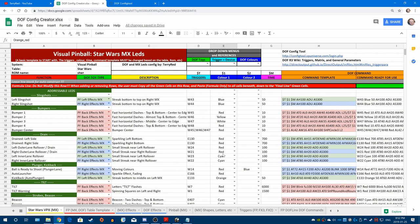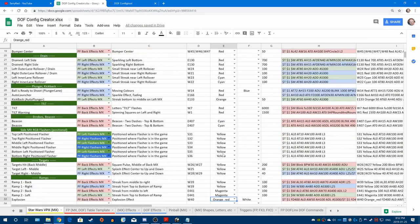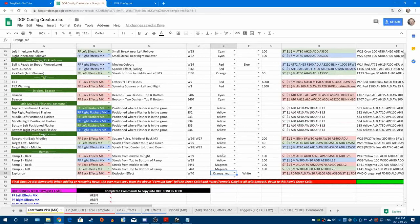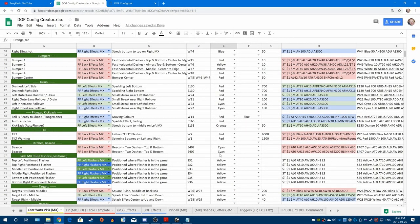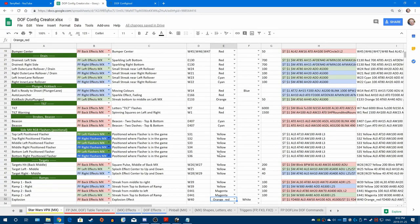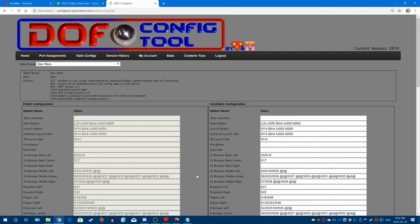So now that we have all that, most of that is done. I don't know if we're going to add anything more. At this point, now that we've got as much done as we can, what we're going to do now is go to DOF Config Tool.